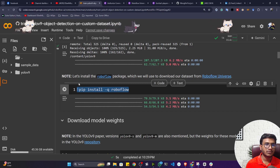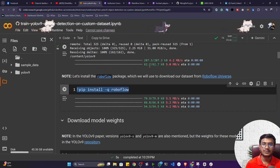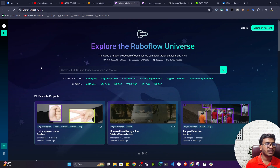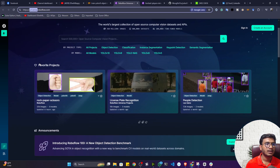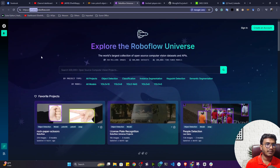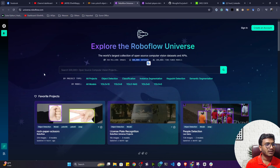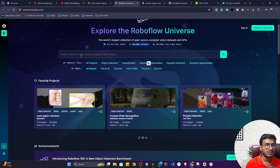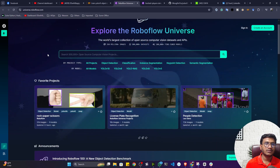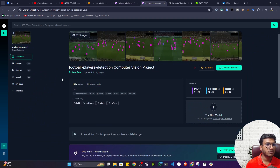I need Roboflow because I'm going to use a dataset from the Roboflow Universe. Inside the Universe there are lots of datasets — you can see the data quantity there. You can get any kind of data from the Roboflow Universe.